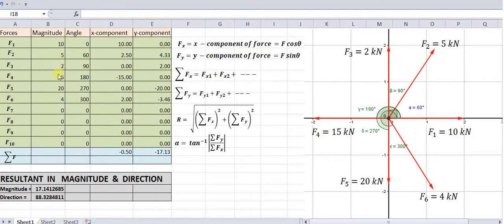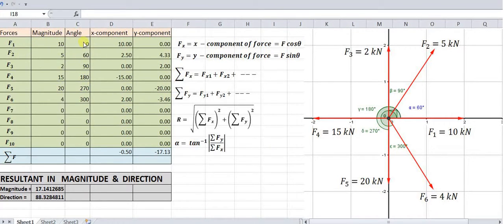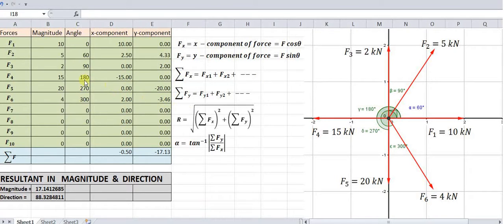So F1, F2, F3, F4, F5, and F6 have the values of 10, 5, 2, 15, 20, and 4 kN — they are indicated over here. The corresponding angles of these forces from the positive x-axis are also entered. For example, F1 is acting along the positive x-axis so the angle is 0°, F2 is acting at 60°, and F3 is acting at 90°, and so on.